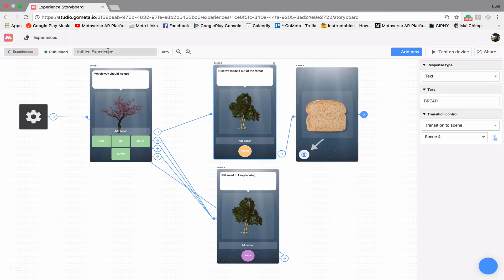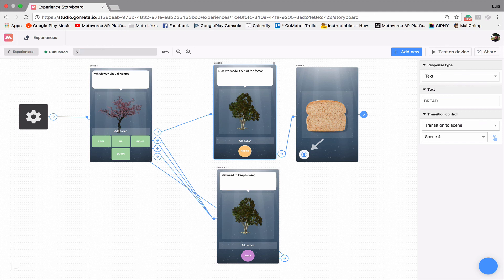And as always, don't forget to name your scene, we'll call this one New Buttons Example 1.